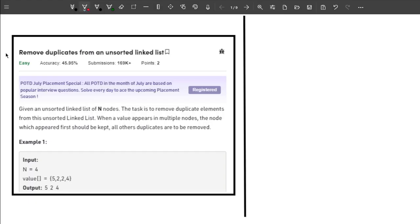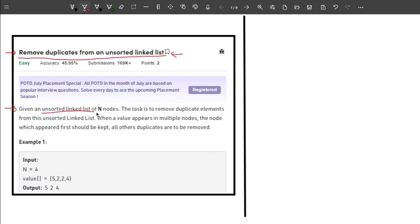Welcome back to the channel. In this video I will explain the problem 'Remove Duplicates from an Unsorted Linked List.' This problem is frequently asked by companies like Amazon and Intuit, so make sure you watch till the end. The problem says: given an unsorted linked list of n nodes, the task is to remove duplicate elements. When a value appears in multiple nodes, the node which appeared first should be kept and all other duplicates removed.